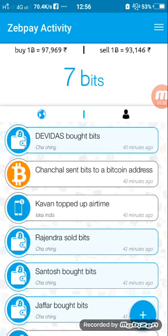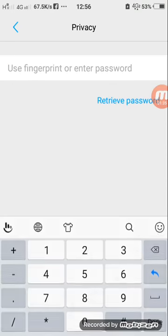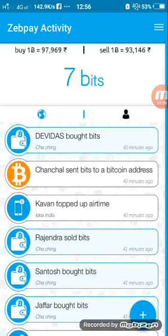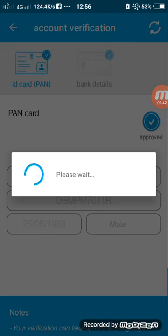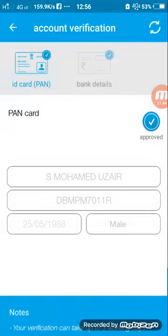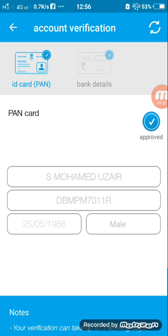Download ZPay and register. After the registration process, go to the top right corner, then go to Verify and enter your PAN card number. If you provide your PAN card number and a photocopy of your PAN card, only then will you be eligible to withdraw money from ZPay. Enter your PAN card number, the name displayed on your PAN card, your date of birth, and your gender. The site will approve your PAN card verification within 24 hours — minimum time is one hour.